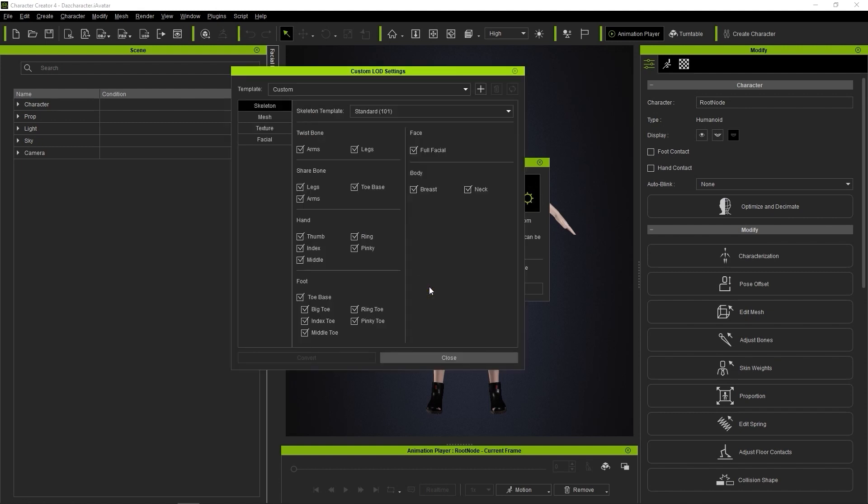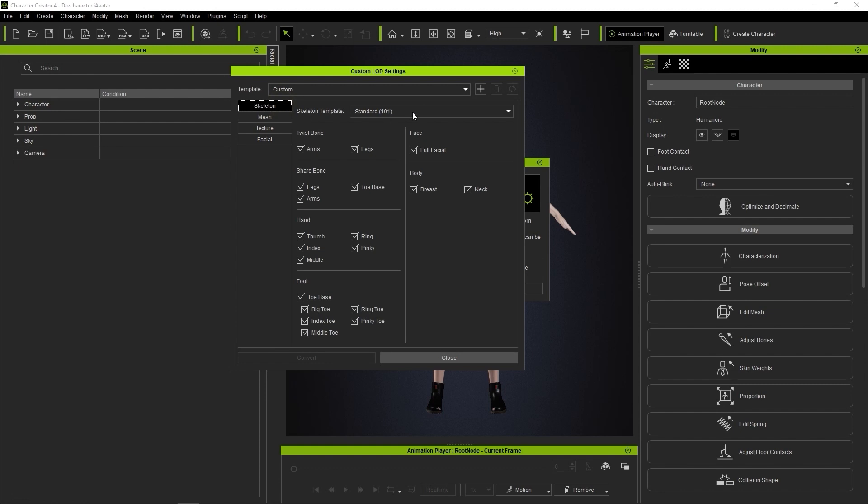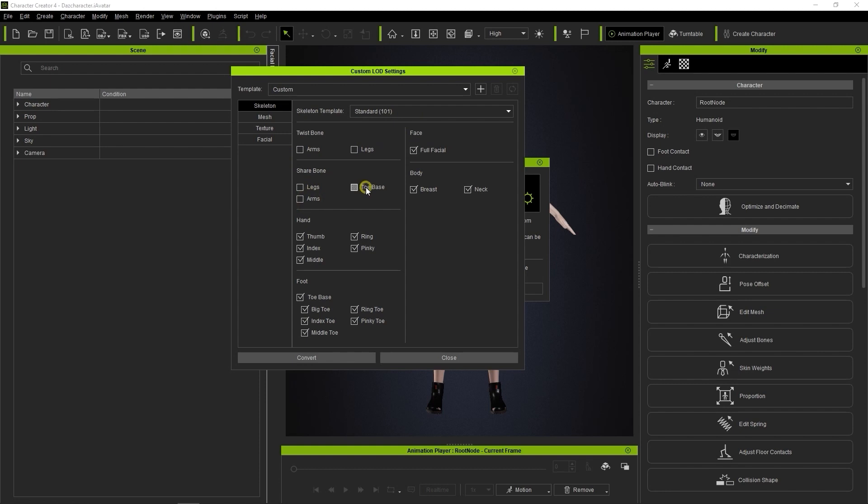There are four sections in custom LOD settings that can be adjusted – Skeleton, Mesh, Texture, and Facial. Since our character will really only have very basic animation that we can see from afar, we can deselect a lot of the bones that are used in more detailed, up-close motions.